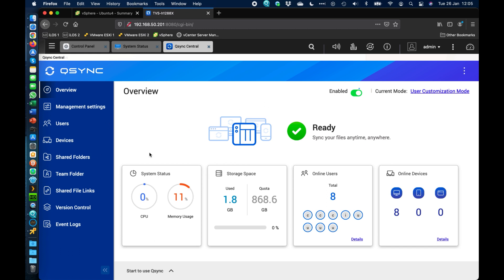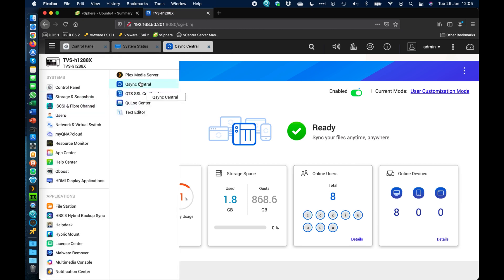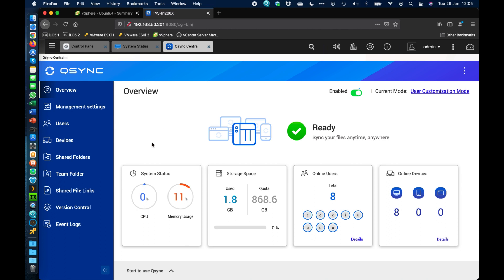QSync Central is the main screen. On the overview, we get status information — I've got it enabled, and it's literally a case of flicking a switch. QSync Central is installed on every NAS by default, usually with an icon on the desktop. If it's not on the desktop, you can find it in the three-bar menu at the top left. I don't have this NAS doing too much, so CPU, memory, and space usage are quite low — it's just for a demo.